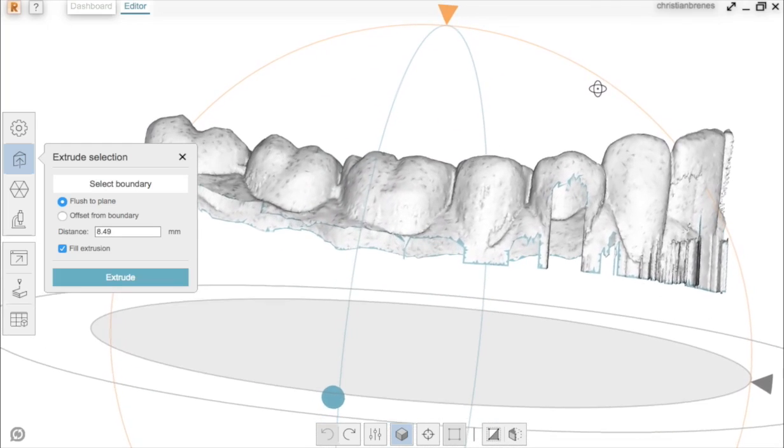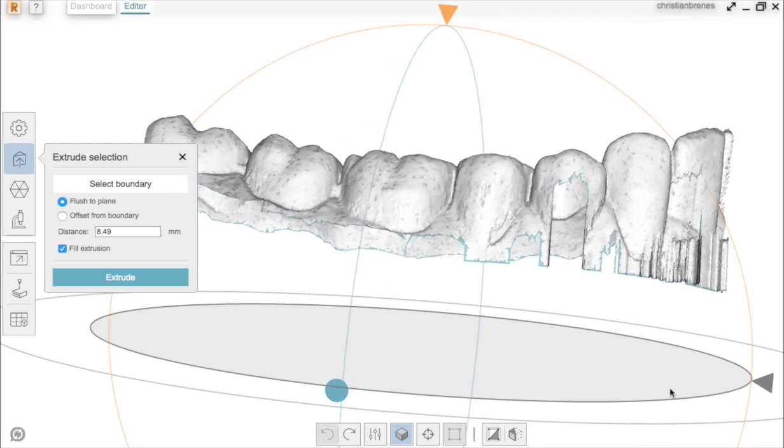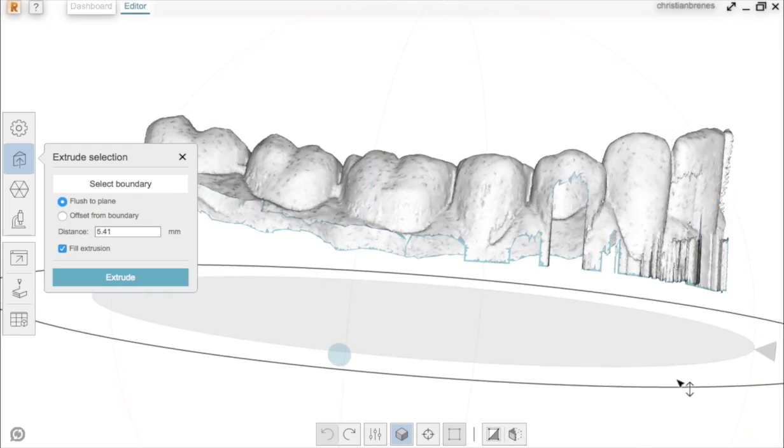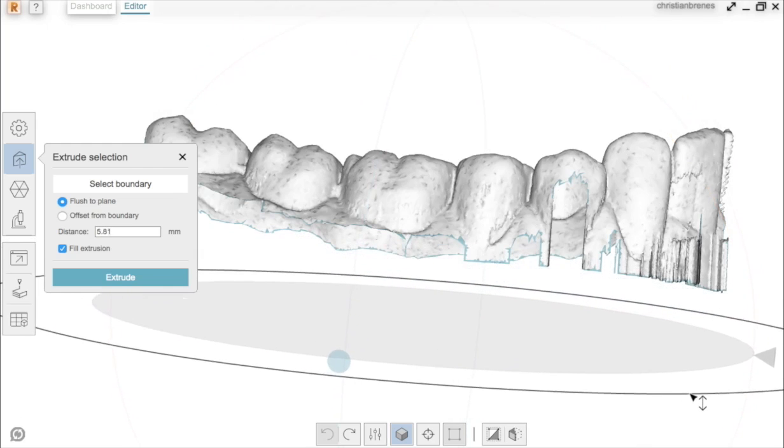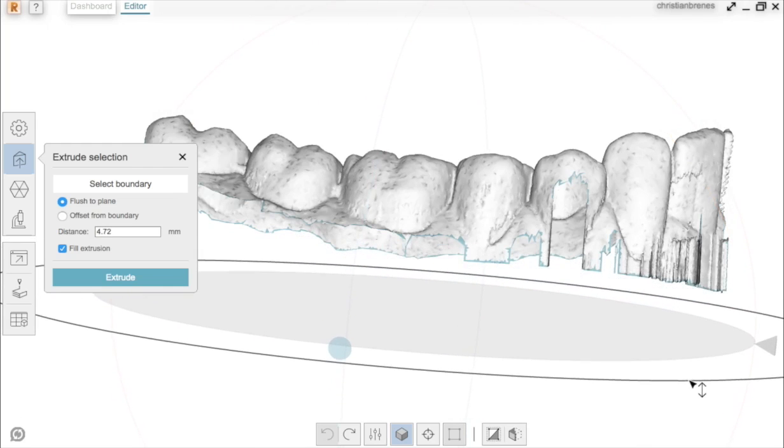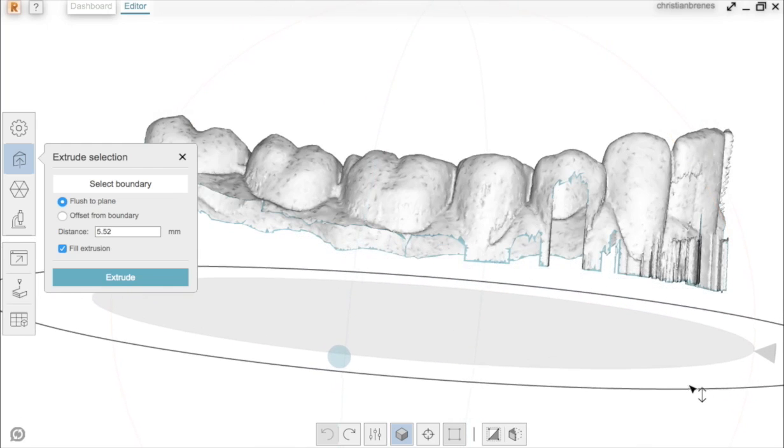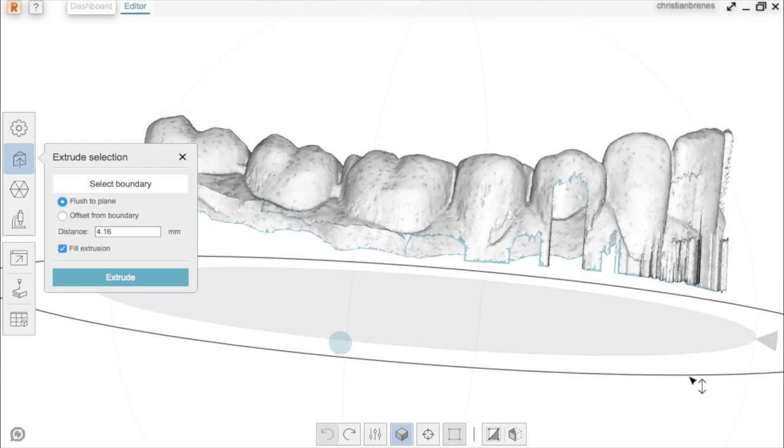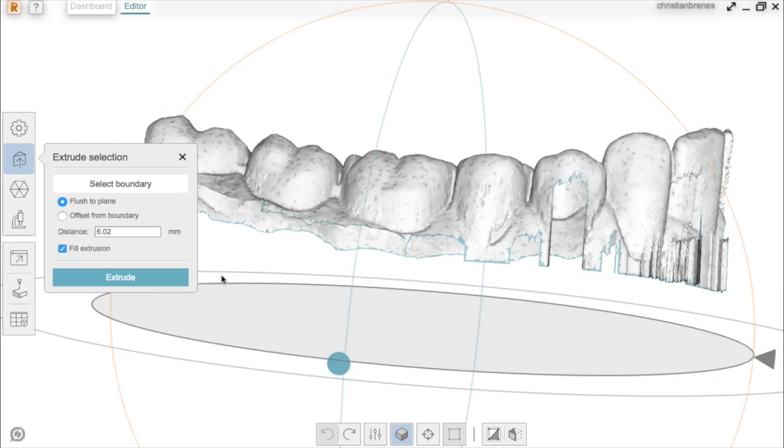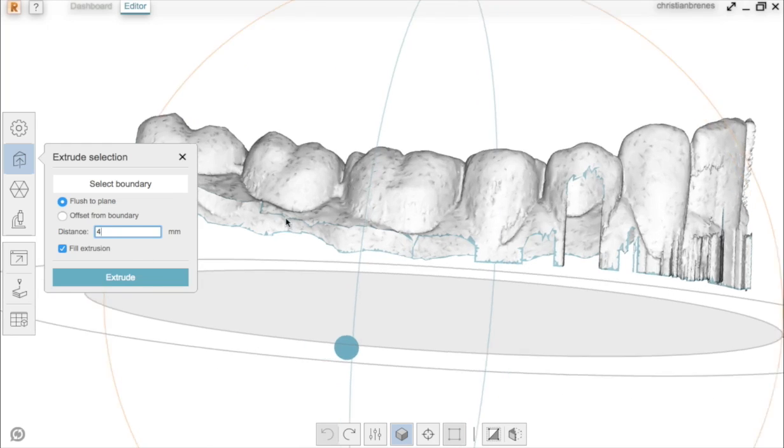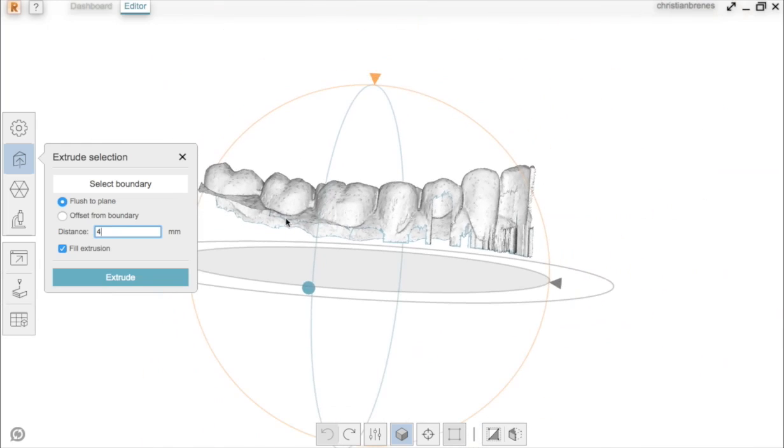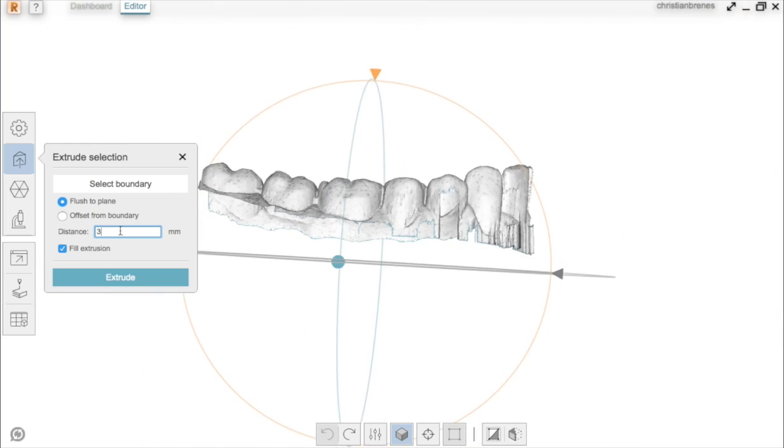The base is going to be extruded to the plane that you see on the screen. You can either rotate or change the position of the plane by dragging or entering the distance. In this case, I will enter 3mm.